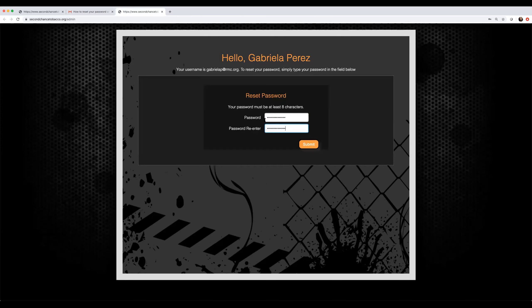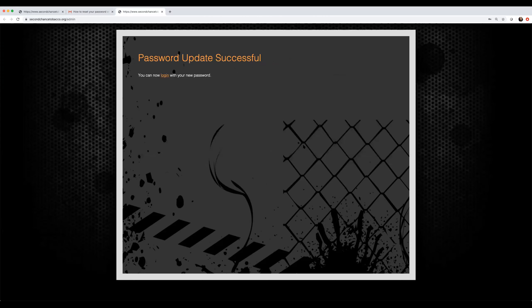Once you've entered the new password in both fields, click the submit button. The program will confirm you have successfully updated your password.